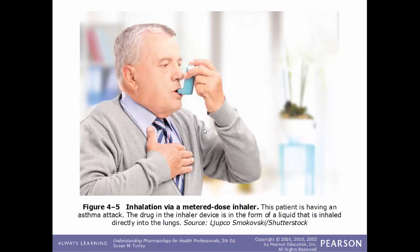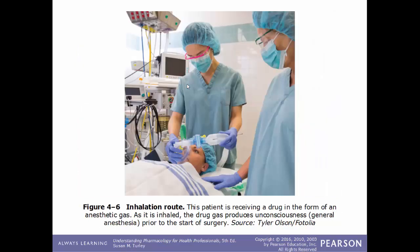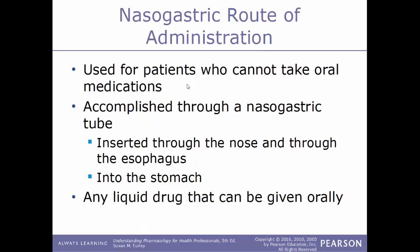A common example of the inhalation route is a person having an asthma attack using an inhaler — the medication is inhaled and absorbed directly into the air sacs within the lungs. Another example of the inhalation route is a person receiving anesthesia in preparation for surgery.